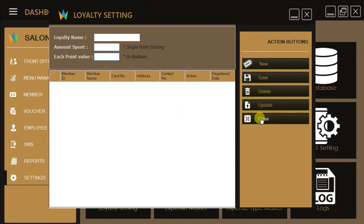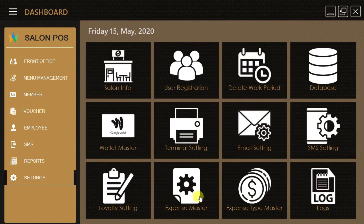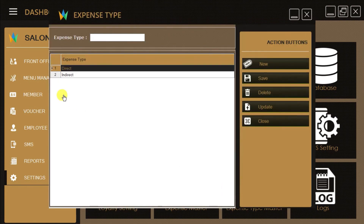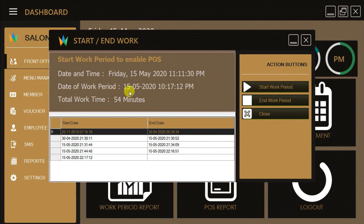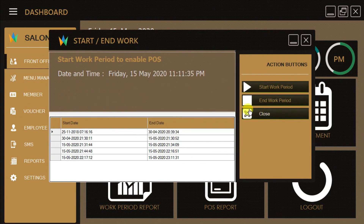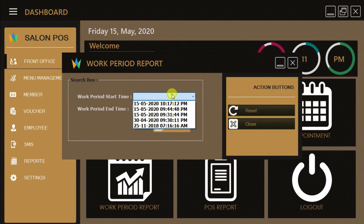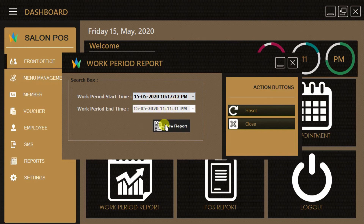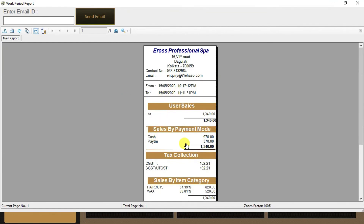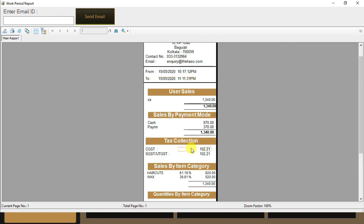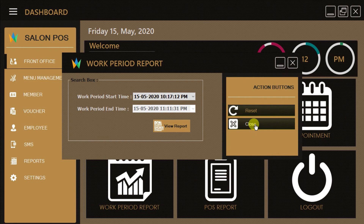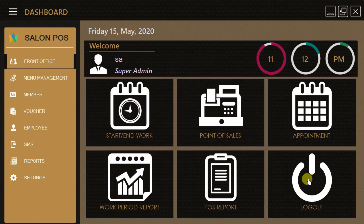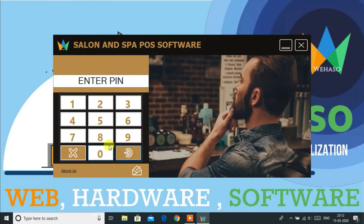You can free download this POS billing software from the below mentioned link. Thank you for watching.